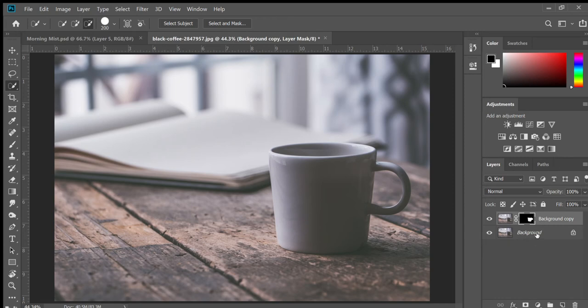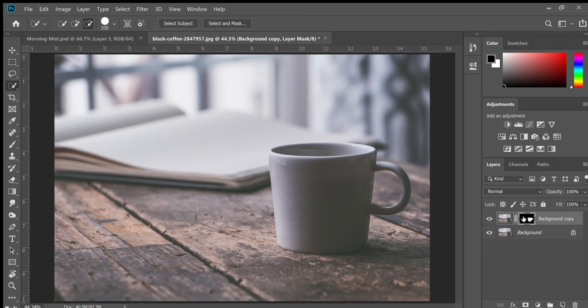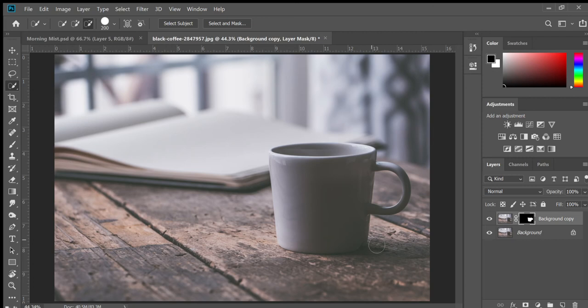You have your background in italics, and then you have your background copy. And this right here, this little black and white guy, this is your layer mask. This is really important. Okay, but we'll go over more of that later. Okay, so now we're going to go get our trees.